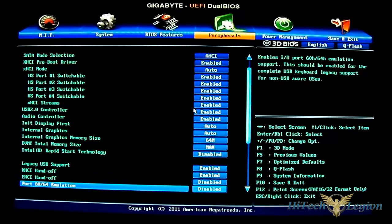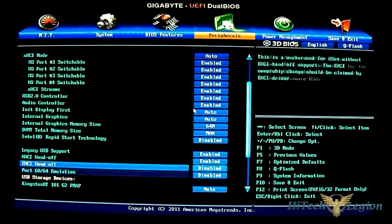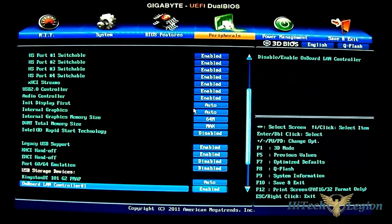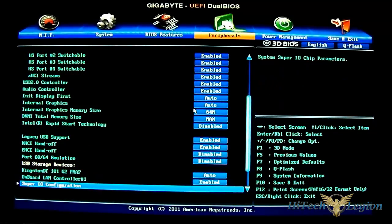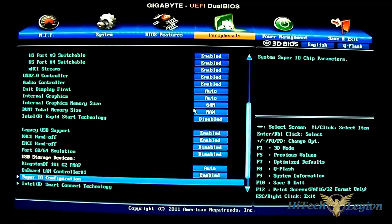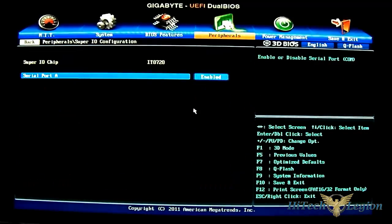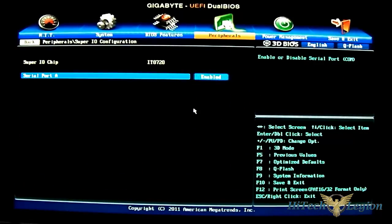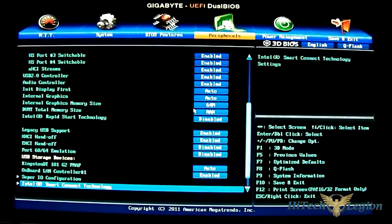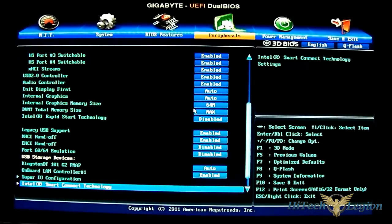Legacy USB support and your USB devices can be seen underneath. You have SuperIO config and the Smart Connect option.